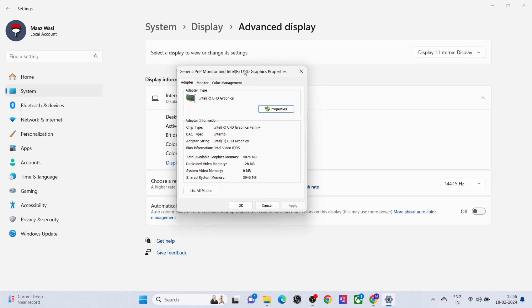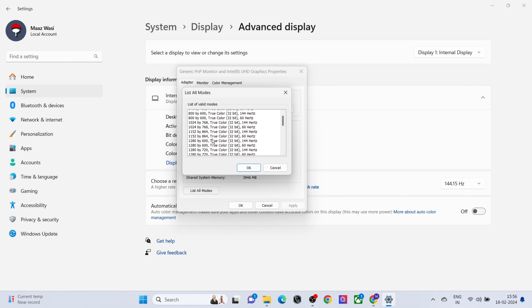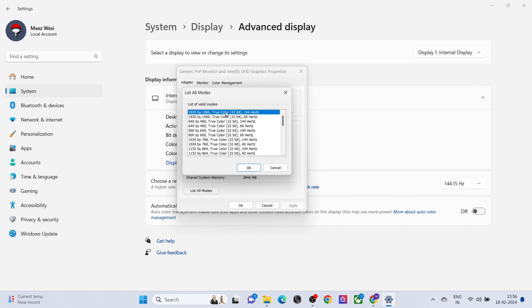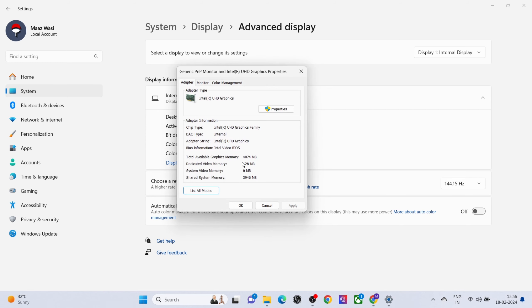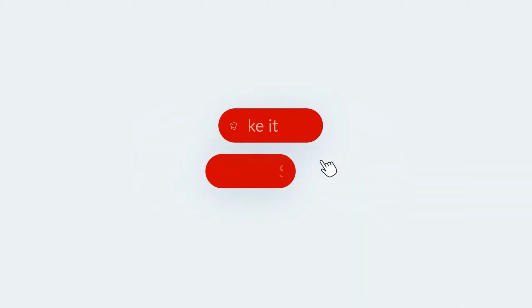Click on List All Modes and select the best resolution that suits your PC. Click on Apply. That's it. Thanks for watching.